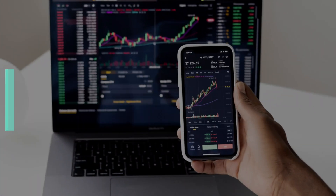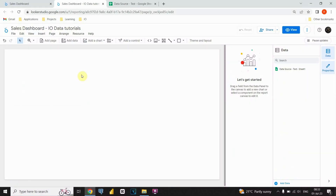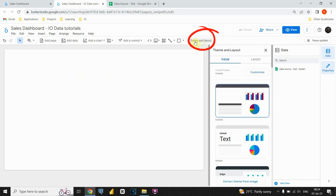Step 3: Dashboard design. Let's begin by adjusting the background of our dashboard. Initially, we will modify the background color. To accomplish this, let's navigate to the theme and layout settings. From there, let's proceed and customize the existing theme and select a suitable color.